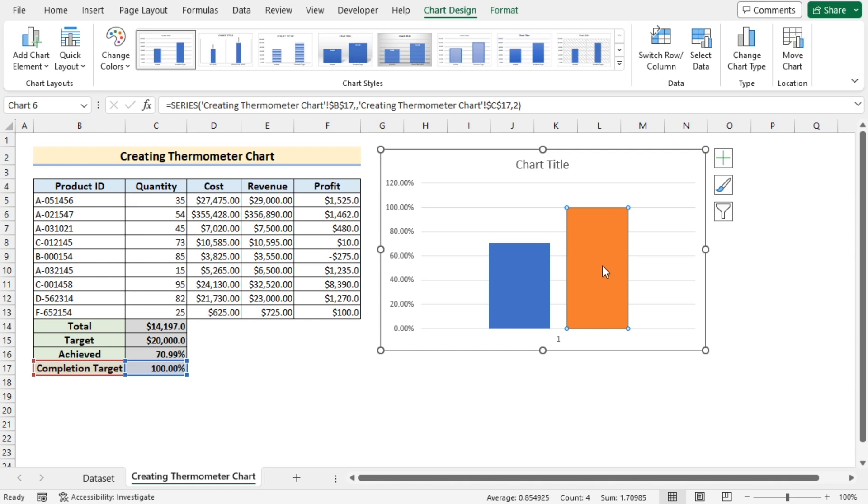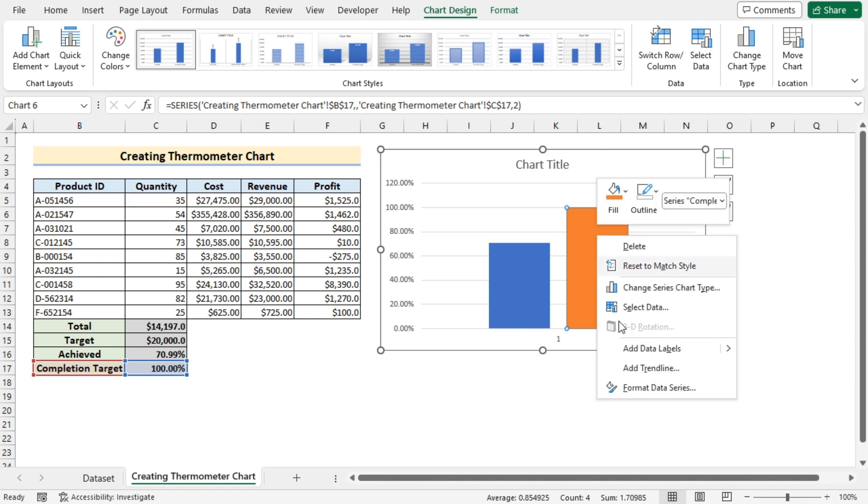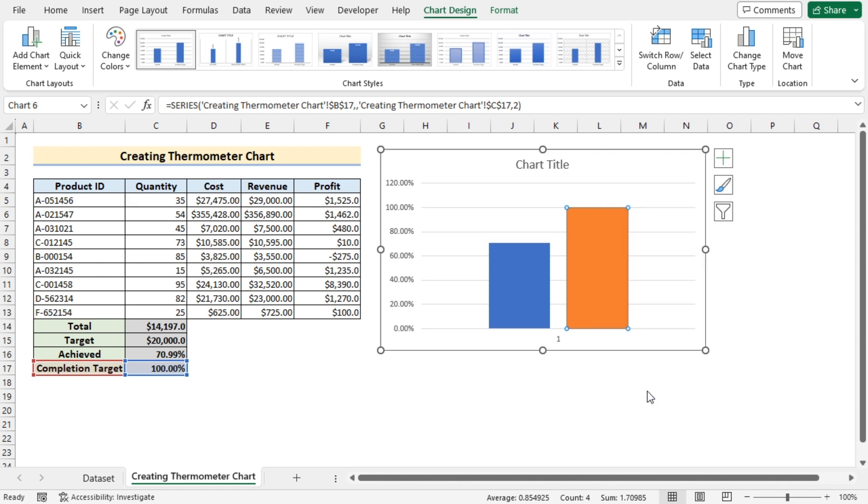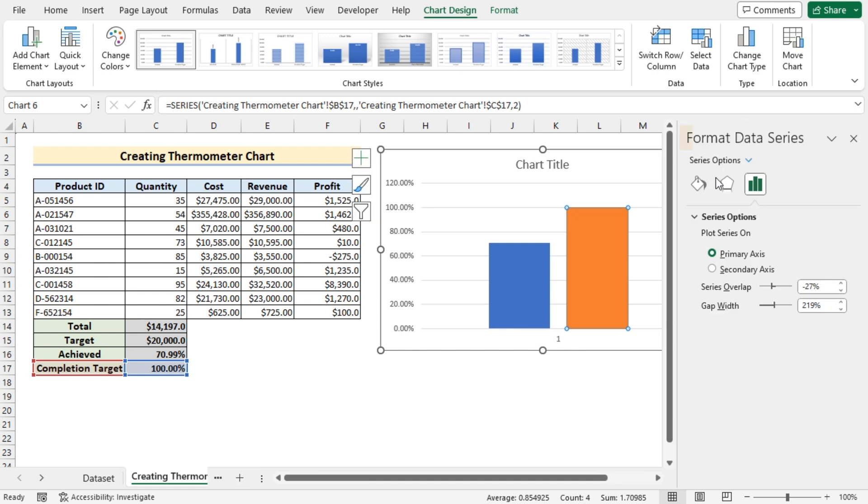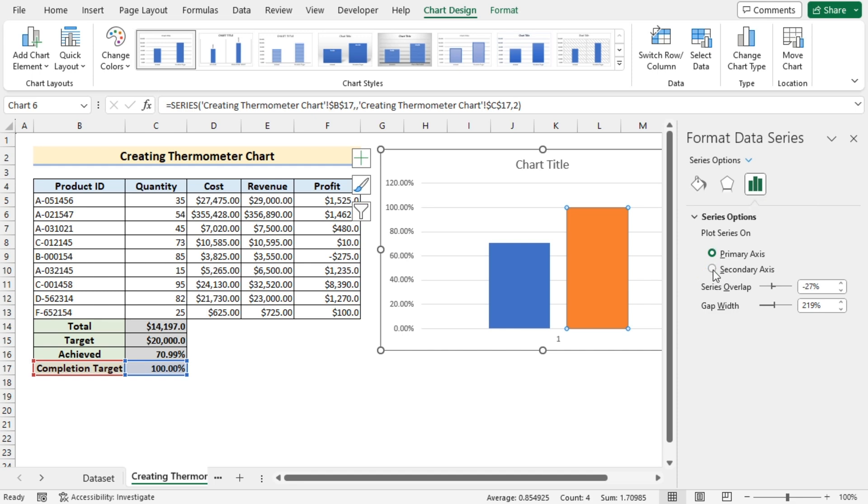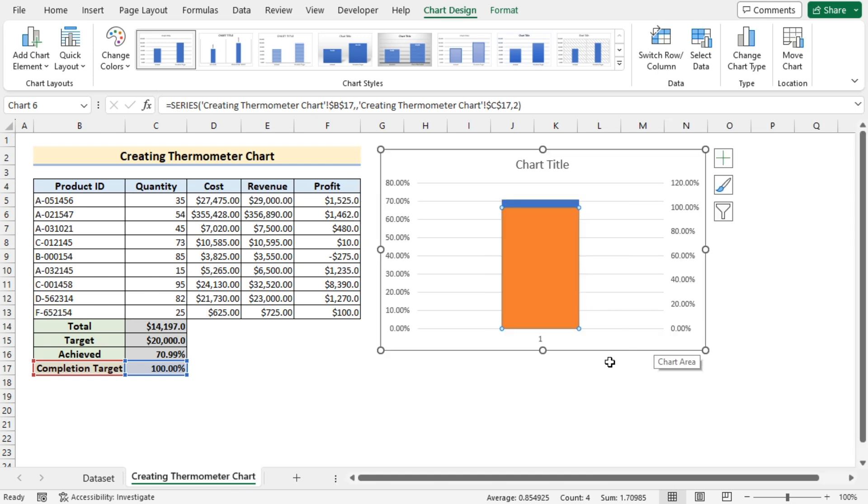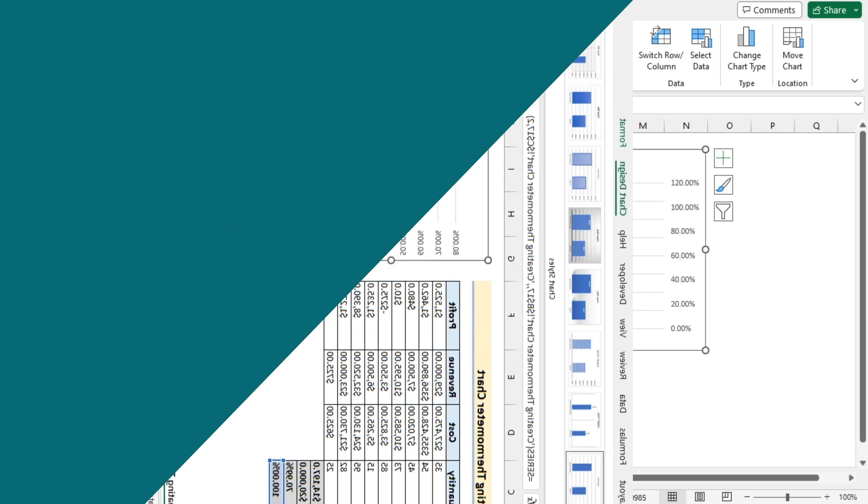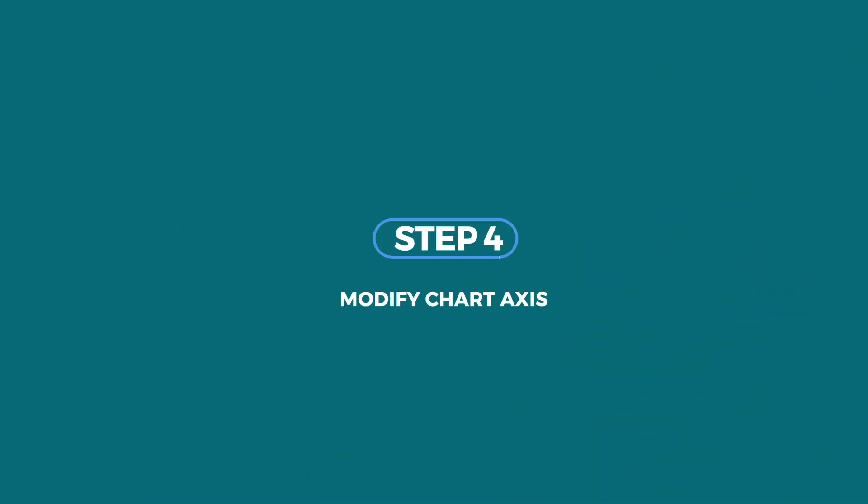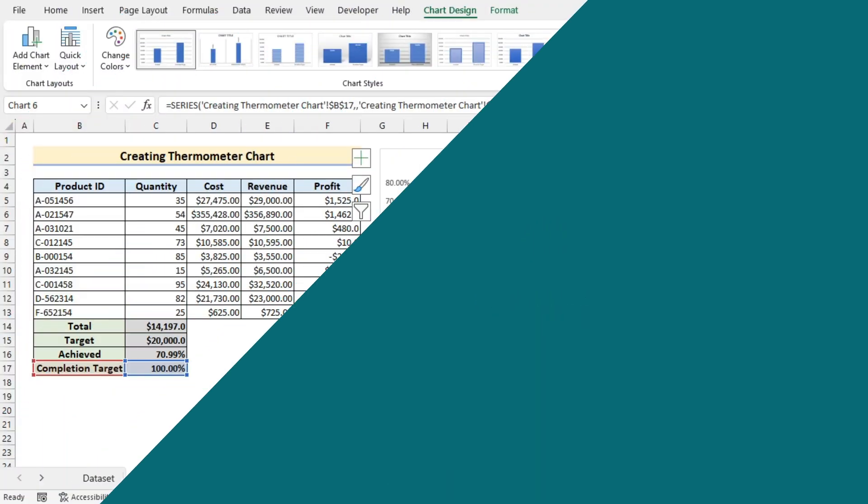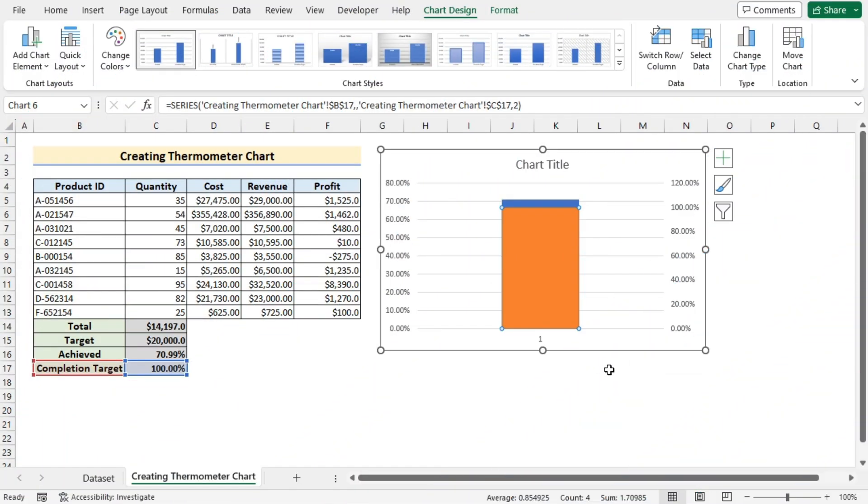Now select the chart, right click on it. Go for the format data series and in the format data series you'll go for the series options. And in the series options you'll go for secondary axis to merge the two chart columns. Now you have merged the two chart columns.